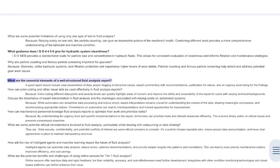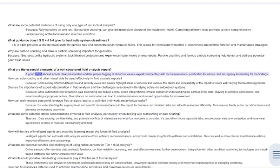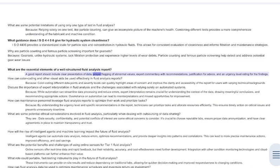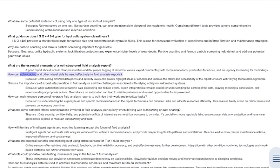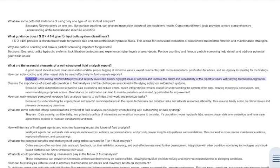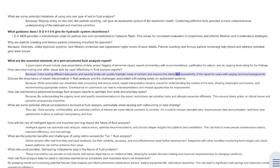What are the essential elements of a well-structured fluid analysis report? A good report should include clear presentation of data, proper flagging of abnormal values, expert commentary with recommendations, justification for advice, and an urgency level rating for the findings. How can color coding and other visual aids be used effectively? Color coding different data points and severity levels can quickly highlight areas of concern and improve the clarity and accessibility of the report for users with varying technical backgrounds.